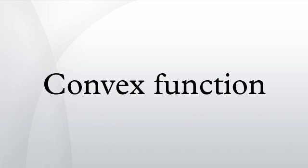The function |x|^p for 1 ≤ p is convex. The exponential function is convex.